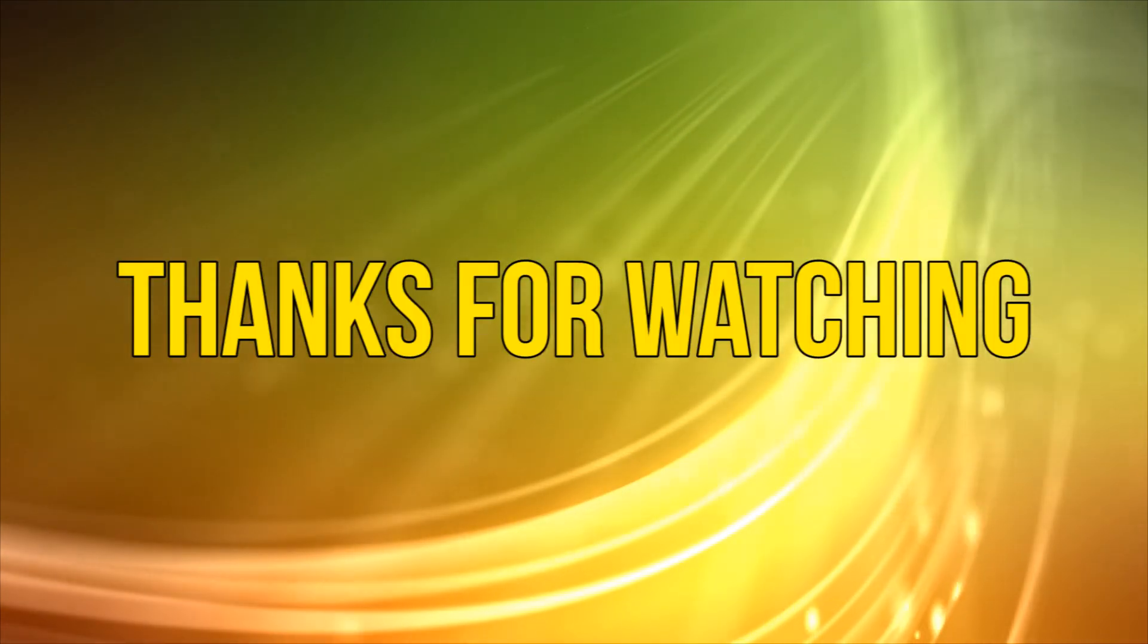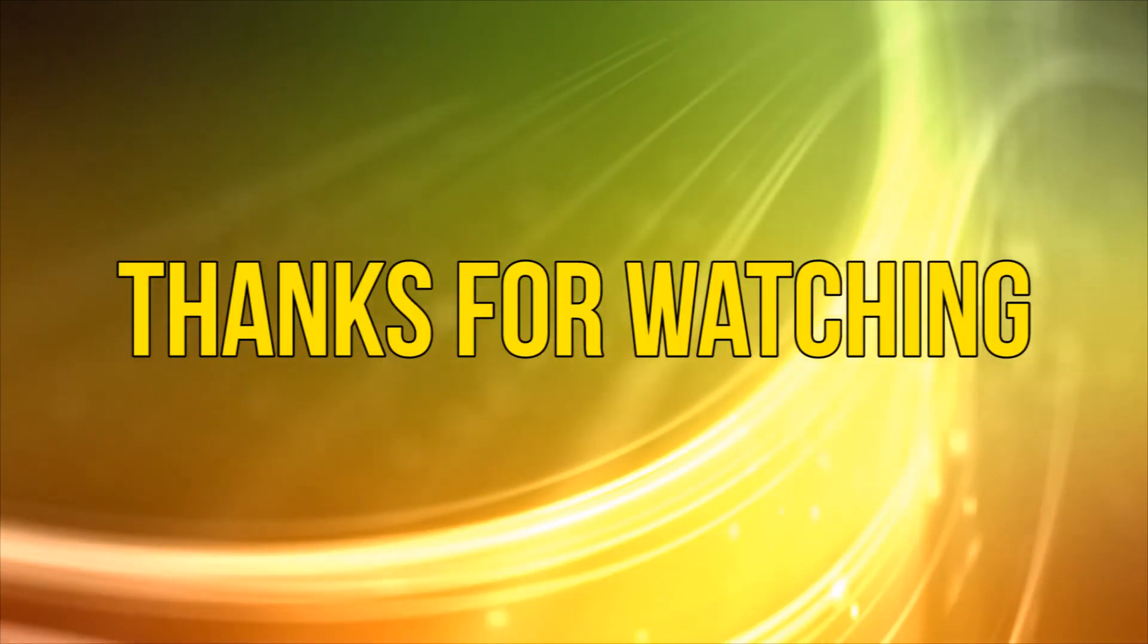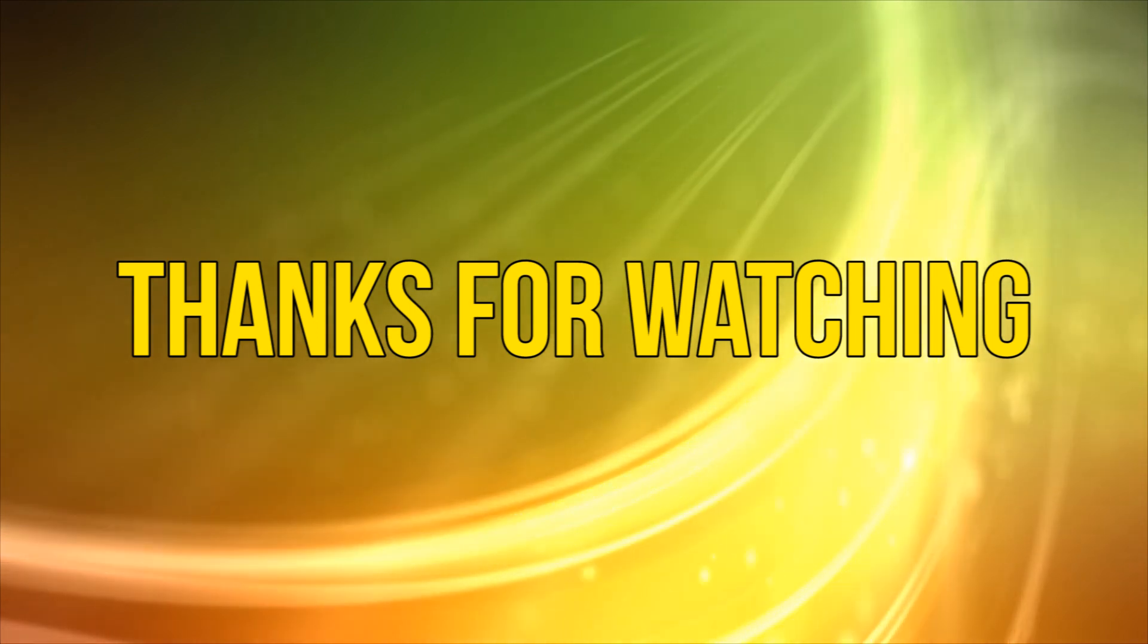Okay, as always, thanks for watching, and please subscribe and add your comments below. See you next time.